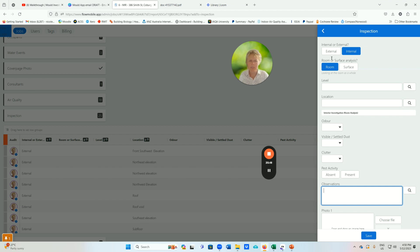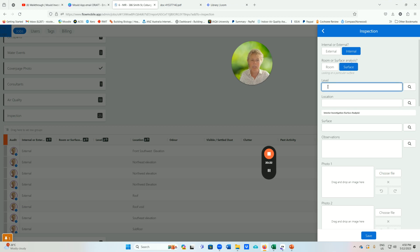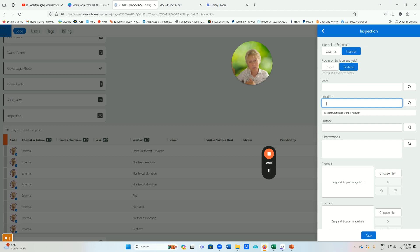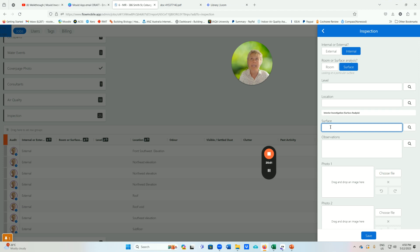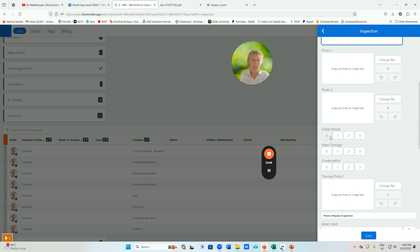Looking at a surface within the room: add an item, go internal, and click surface. Specify the level, the room — using the same words so the app collates it in the same part of the report — and which surface you're looking at, such as the east wall of the master bedroom. Note your observations: visible mold on the east wall. Take a photo — photos are very important as evidence. Visible mold is categorized using the NIOSH tool: zero is nothing, one is up to the size of a piece of paper, two is up to an interior door, and greater than an interior door requires PPE.